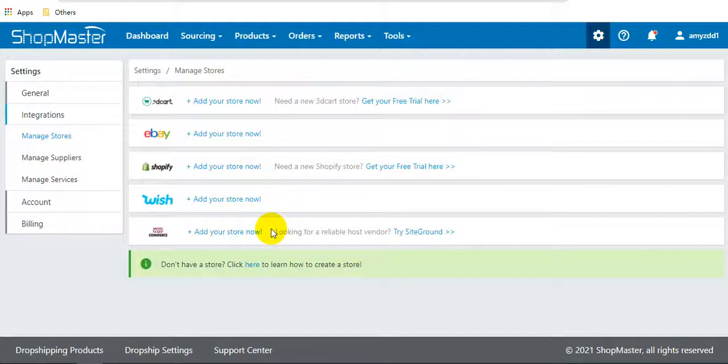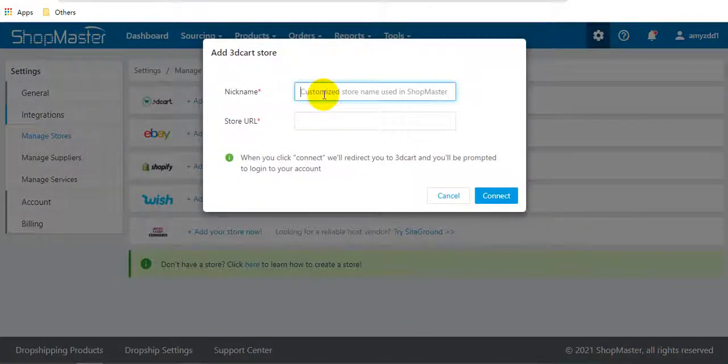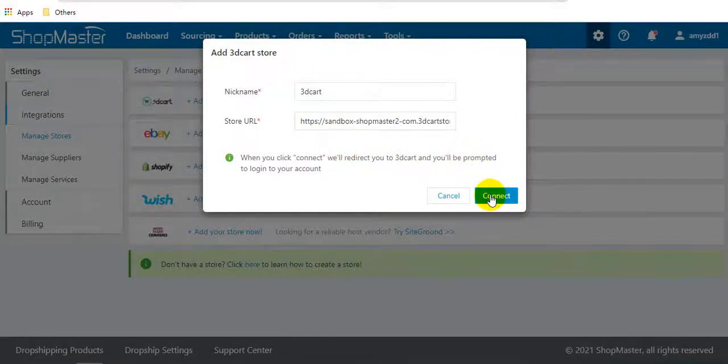For example, 3DCart: you can click add your store now, enter the name and the store URL, then click connect.